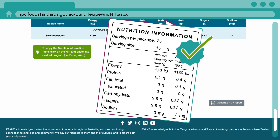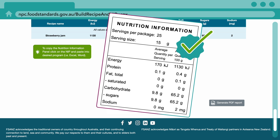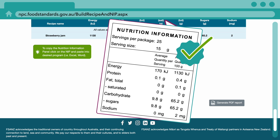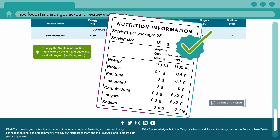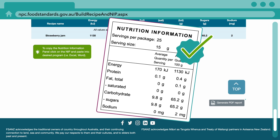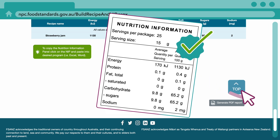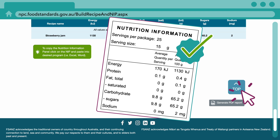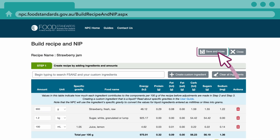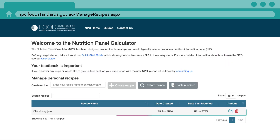Either click on the NIP and paste it into another program, or generate a report to keep as a record. Before you go, don't forget to click save and close so you can come back later and access your recipe.